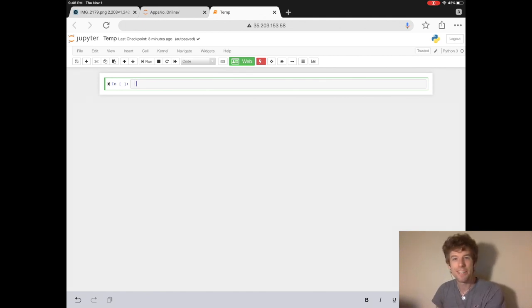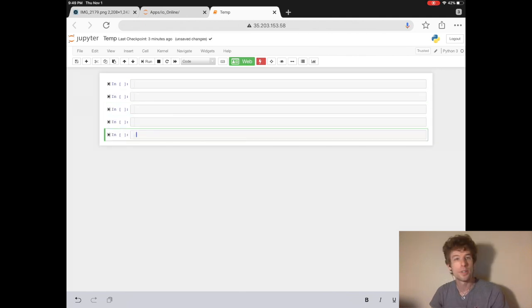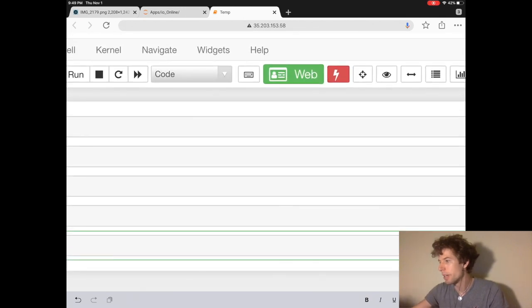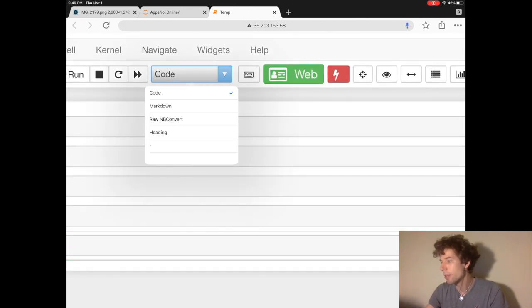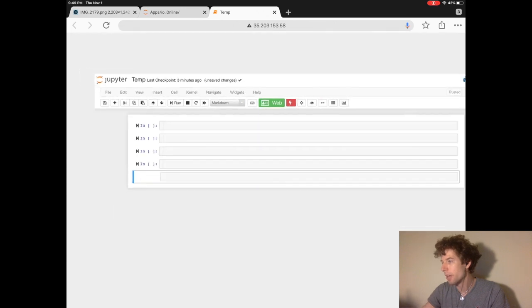If we press shift enter a few times, we'll create a few more cells. So every cell in Jupyter notebook is one of two types. By default, it's a code cell, but the other type it can be is a markdown cell.